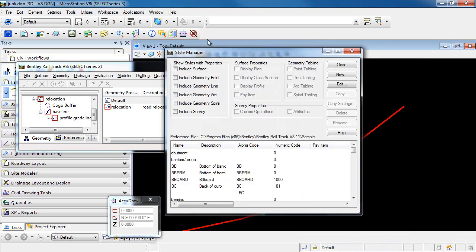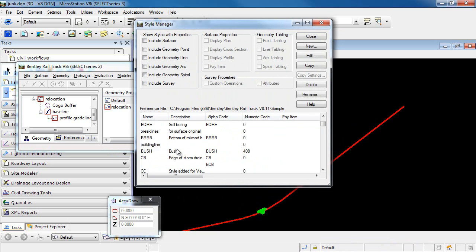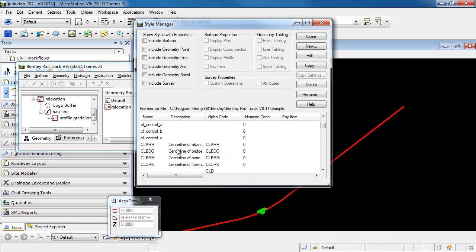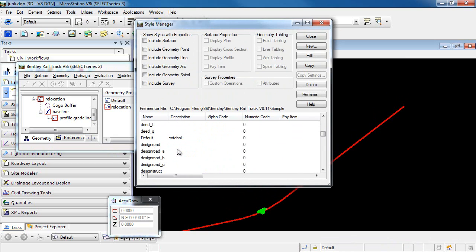I'm going to select the style, Design Road, and click Edit.